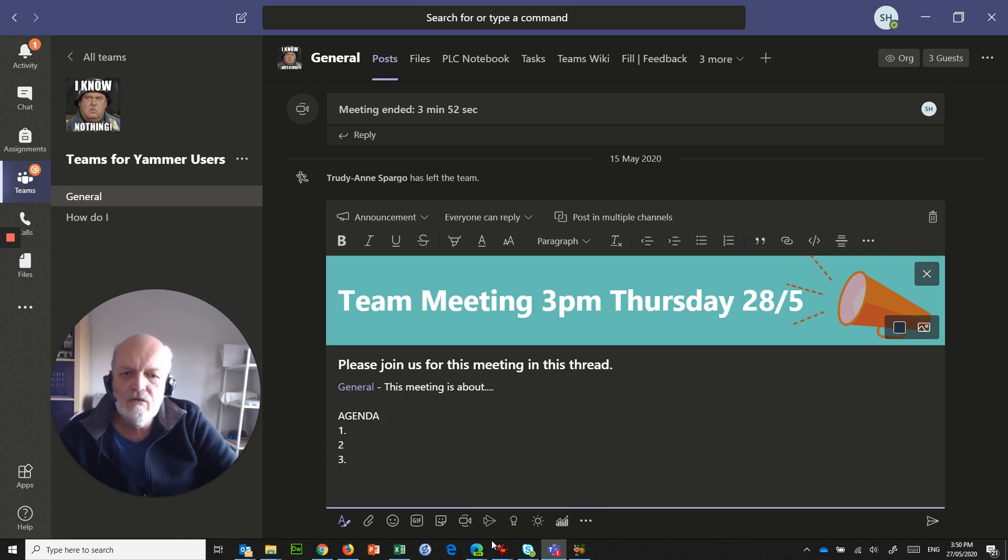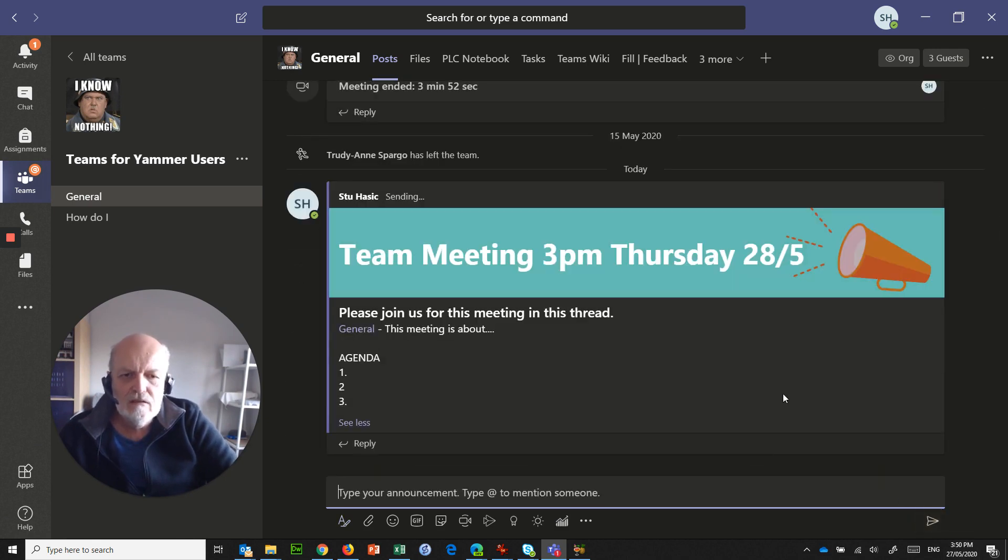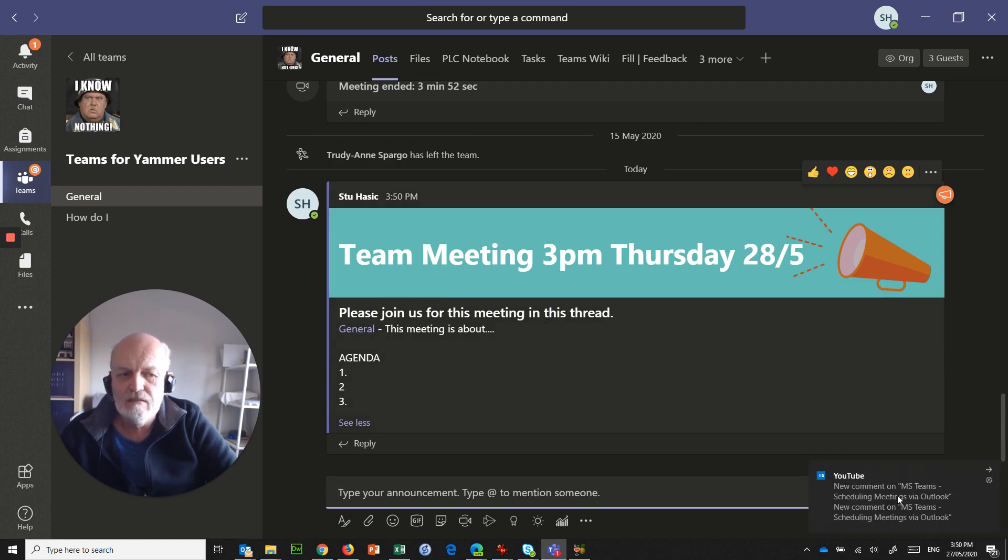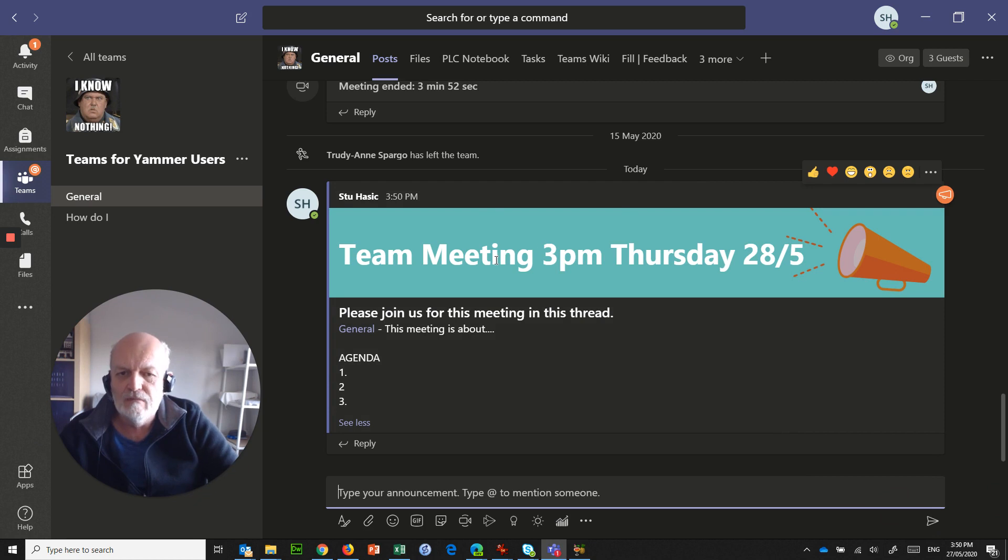What we then do is post this. So the meeting here is Thursday 28th to the 5th. Please join us for this meeting in this thread. Okay, so all that we've done is made an announcement to let people know that this meeting is going to be on.